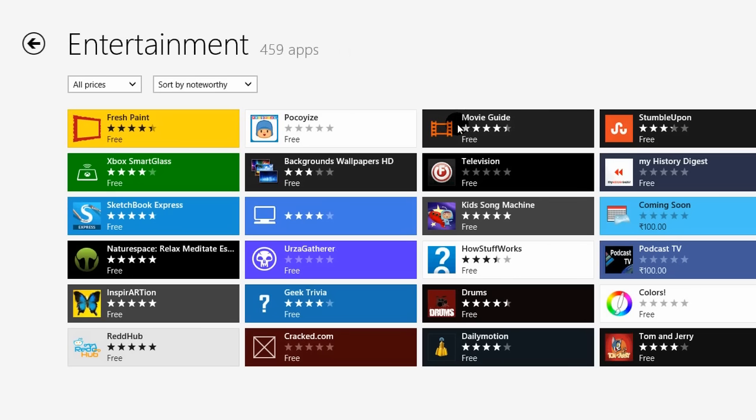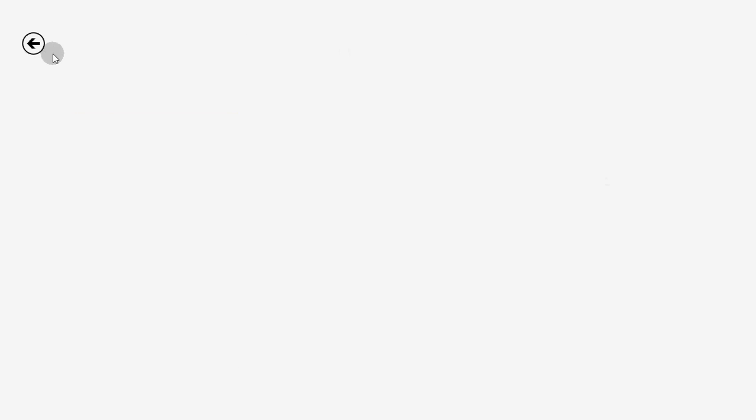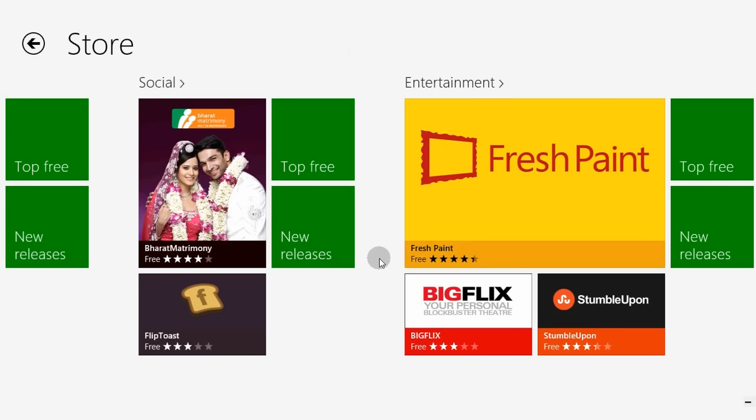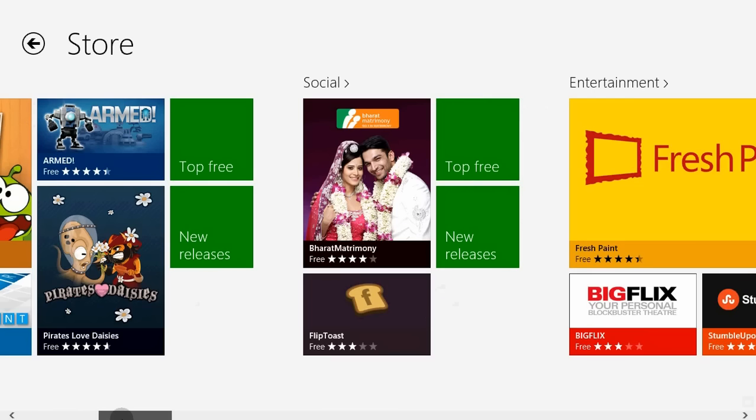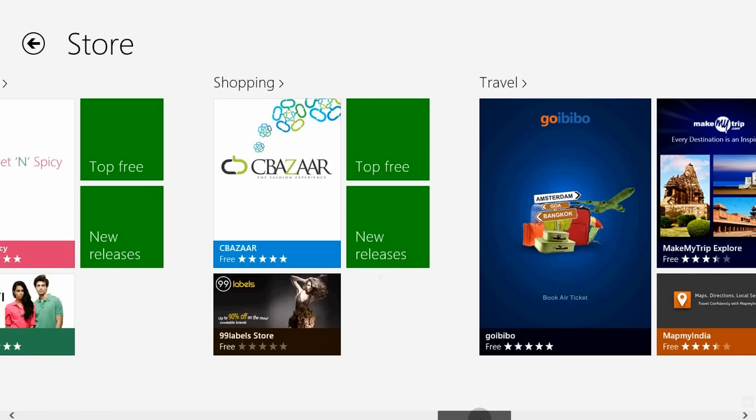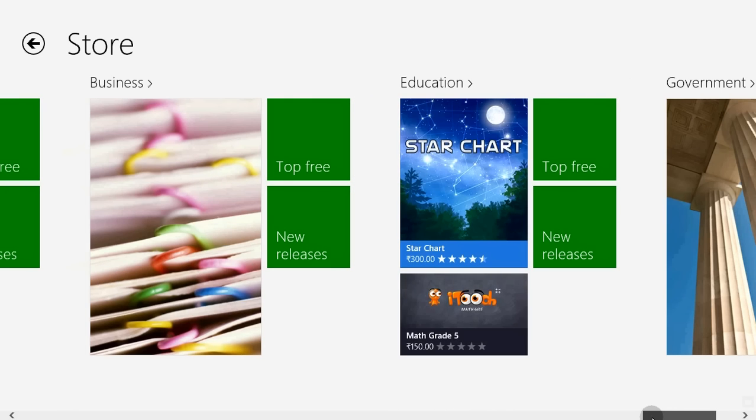The store has a whole lot of stuff here, from Spotlight to government apps and all.